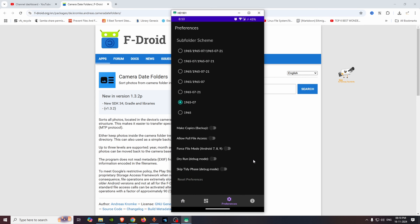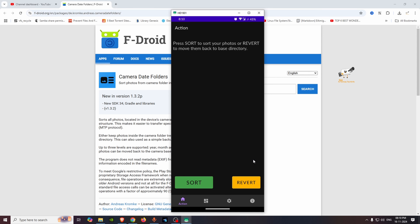If you want to undo the changes, you have the Revert option to restore the camera folder back. You can also change the subfolder format as needed. In this video, we used the Camera Date Folder app to organize our photos into subfolders. Let's see how many subfolders were created. Please share the video!